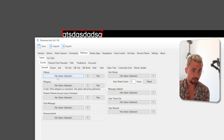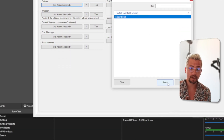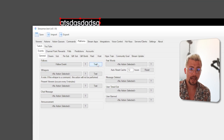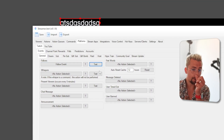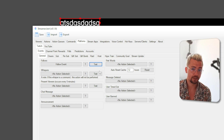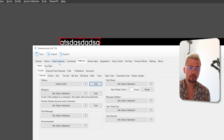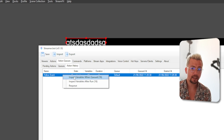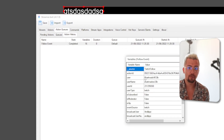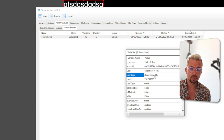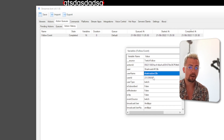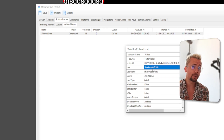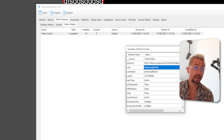One way of checking what variables you can use: go up to Platforms, select Follow Event, and press Test. It looks like nothing's happened, but that should send a follow test through. Go to Action Queues, press Action History, and right-click to inspect the variables — you can see 'user', 'username', and so on. All the variable information is on the Streamer Bot wiki, so I'll leave a link to that in the description.